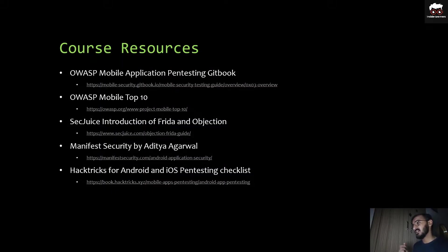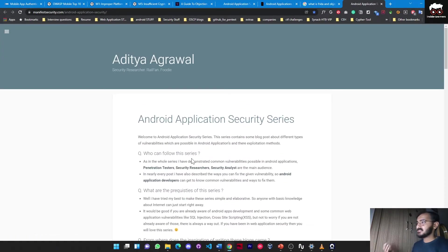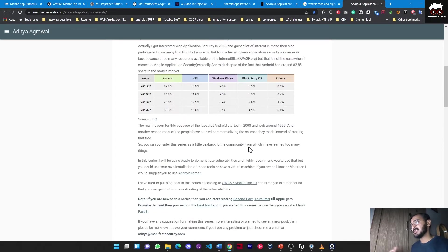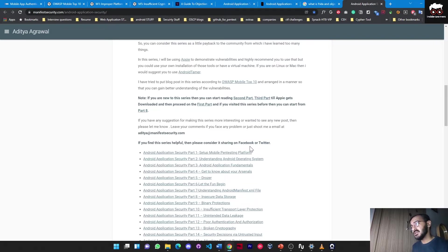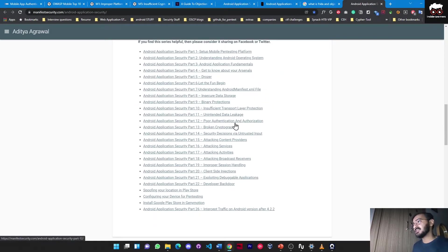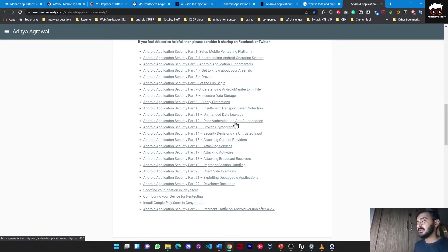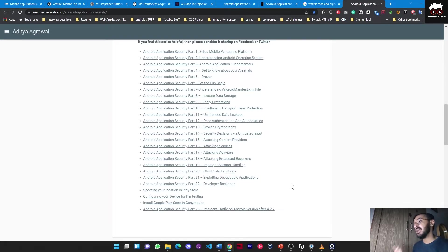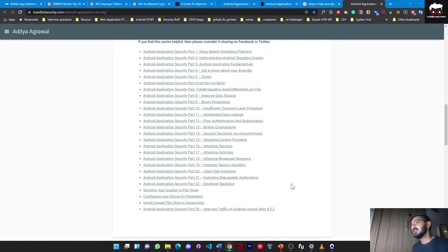Our next resource is Aditya Agarwal's Manifest Security. This resource is literally good because it starts testing with a tool called Burp, and it covers all the practical implementations of insecure data storage, binary protections, insufficient transport layer protection, unintended data leakage, poor authentication and authorization, attacking services, attacking activities used in Android applications, and security decisions via untrusted inputs.